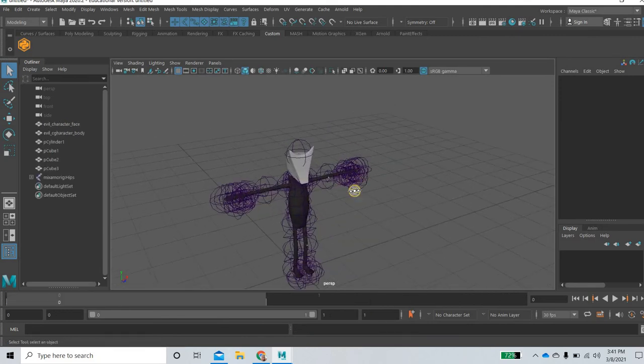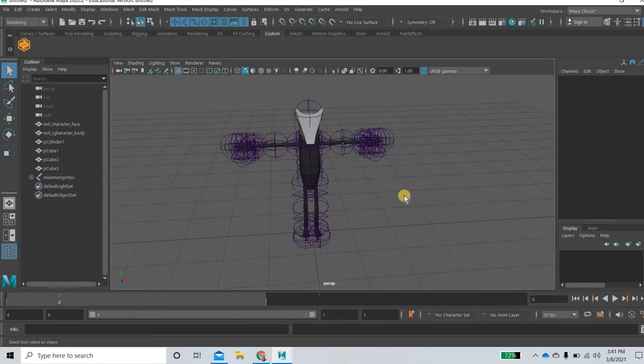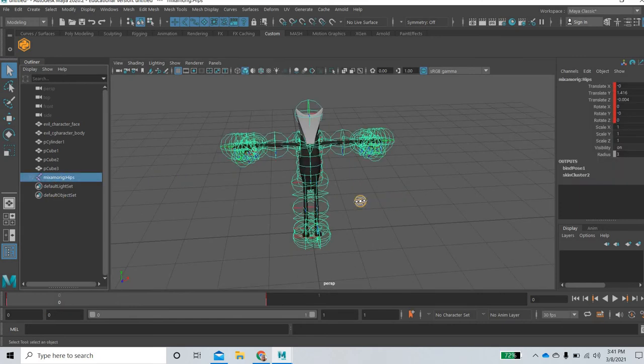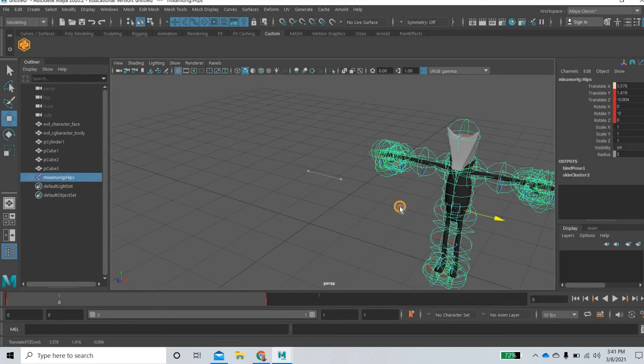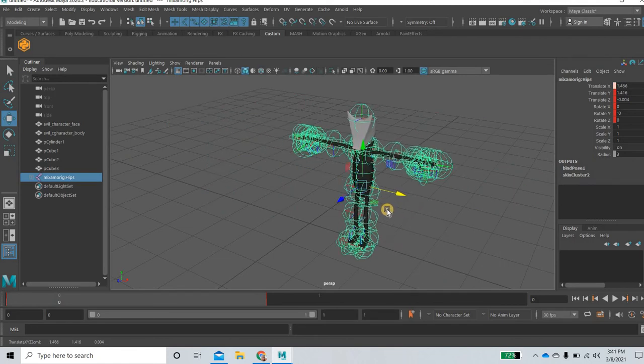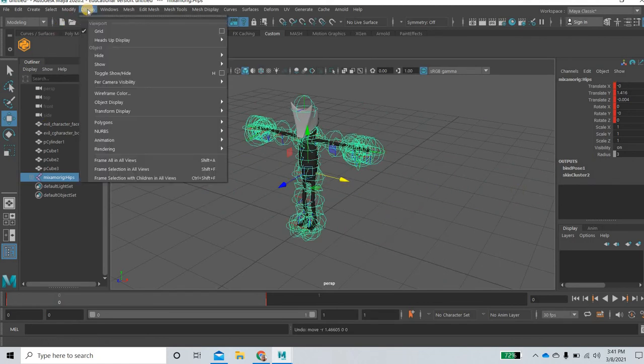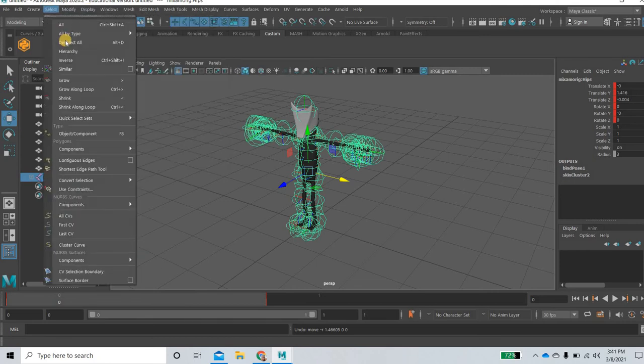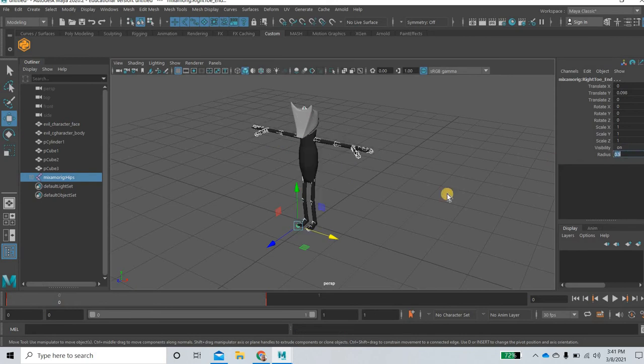So we got our character and this is like the hip node and the hip node will move entire character around. So our bones are too big. I'll go to select hierarchy and I will make the bones much smaller say 0.5.